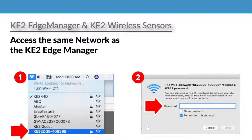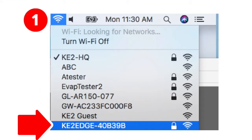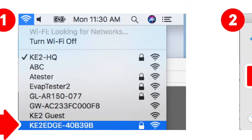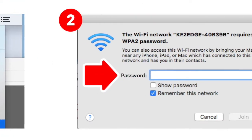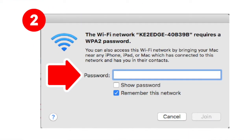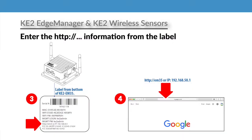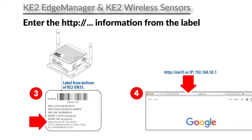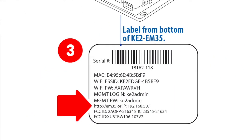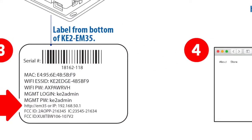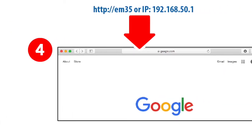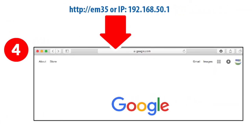To change the sensor's name, you'll need to access your Key2 Edge Manager. First, connect to the same network as the Key2 Edge Manager. Then enter the HTTP information from the label in your web browser address bar.